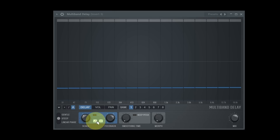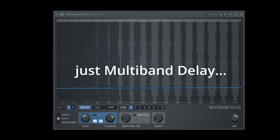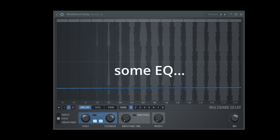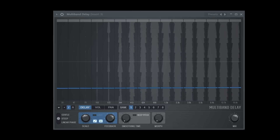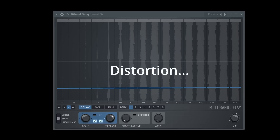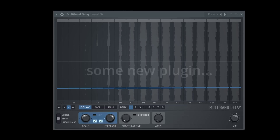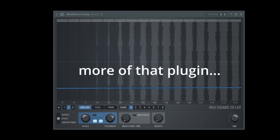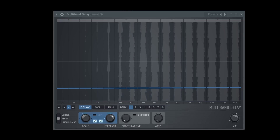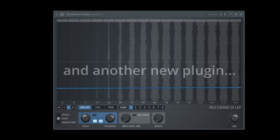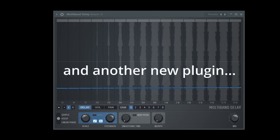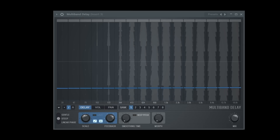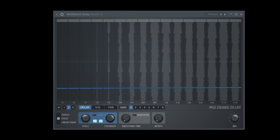The semitone switch changes the delay values from milliseconds to halftones, and enables you — with a bit of automation — to play melodies out of drum sounds, for example.